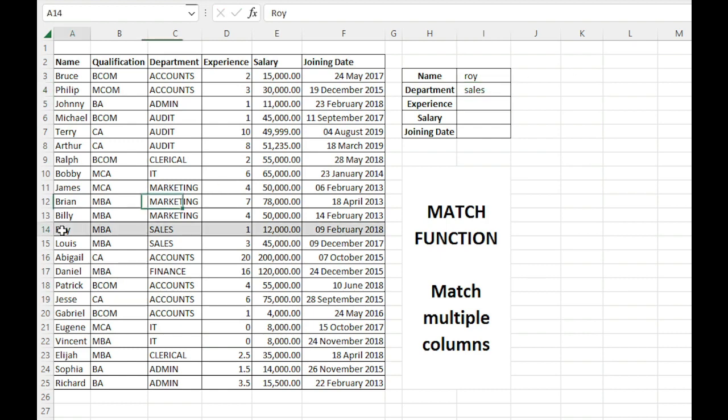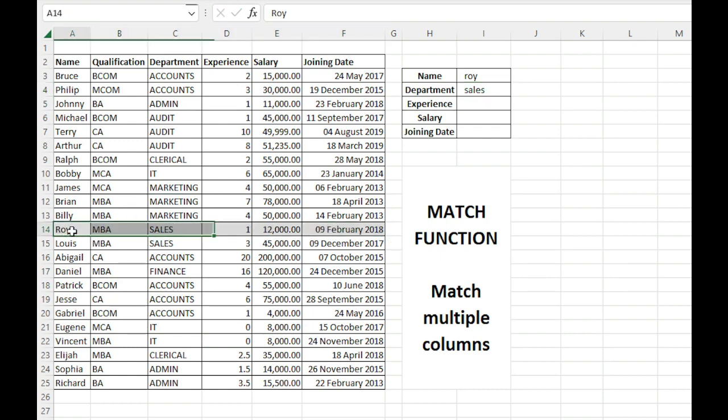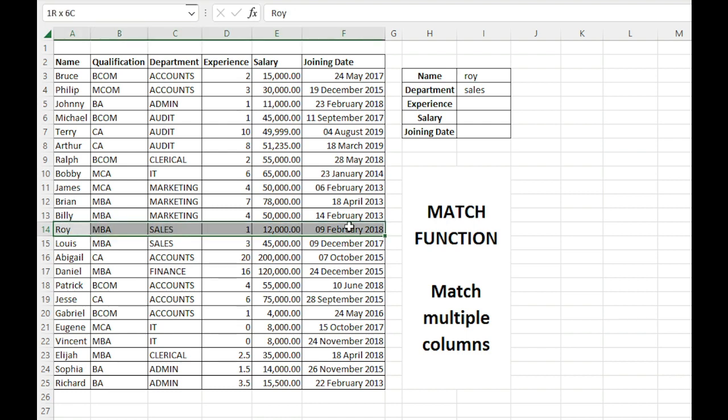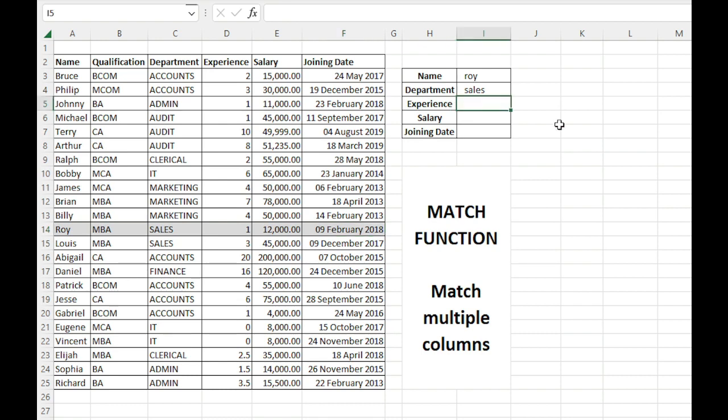Now we can see that it is also highlighting this row where the name is Roy and the department is sales. I have applied conditional formatting for this, but I will not focus on that because that is not the topic of this video. We'll focus on the MATCH function, INDEX and MATCH function.